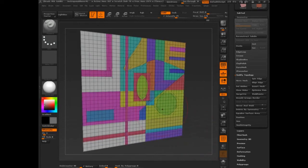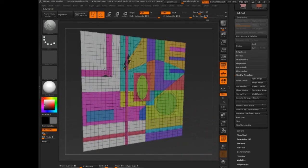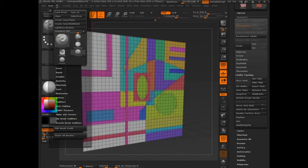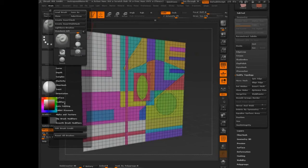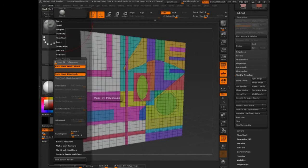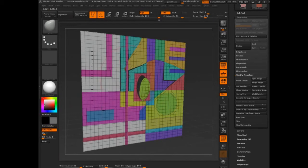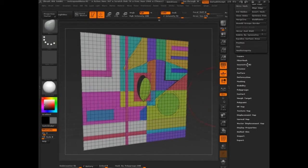So I haven't used that before. But it's pretty straightforward. Auto-masking, mask by poly group. I'm going to go to the move brush. Technically speaking, these should all be separated. They are.